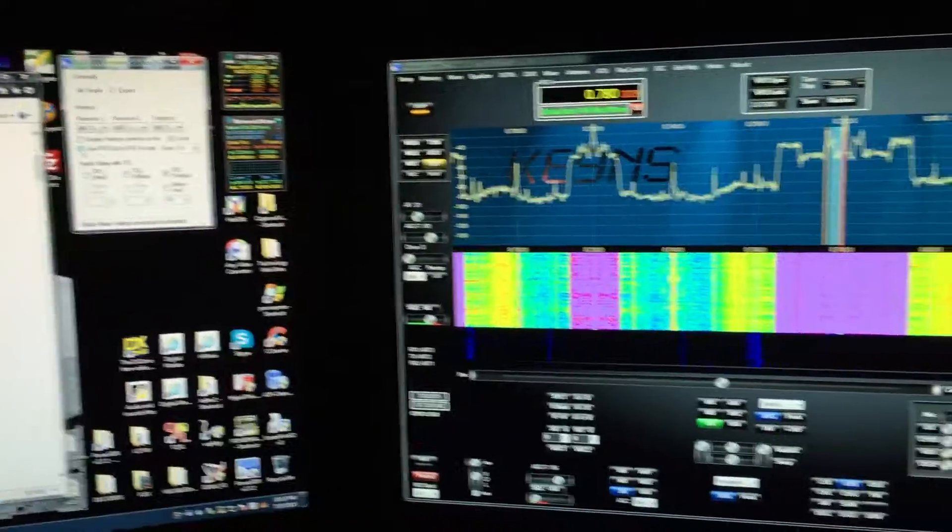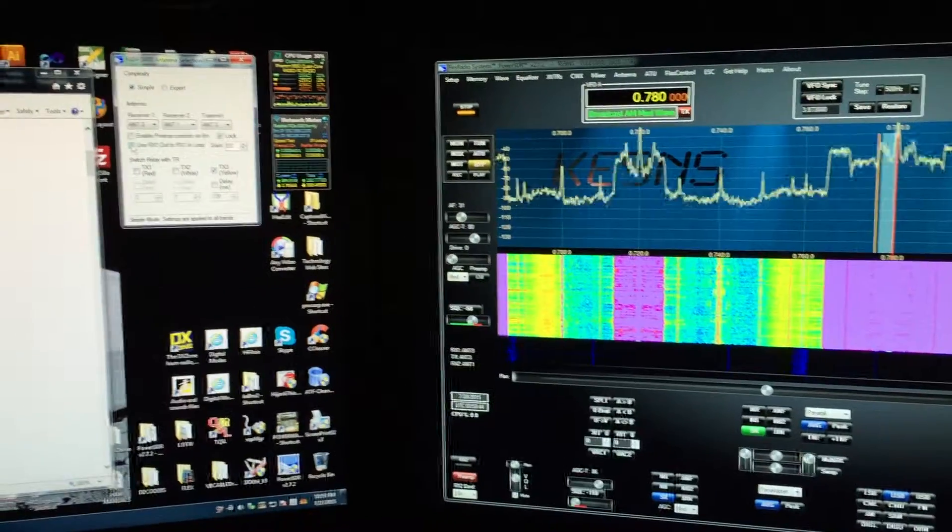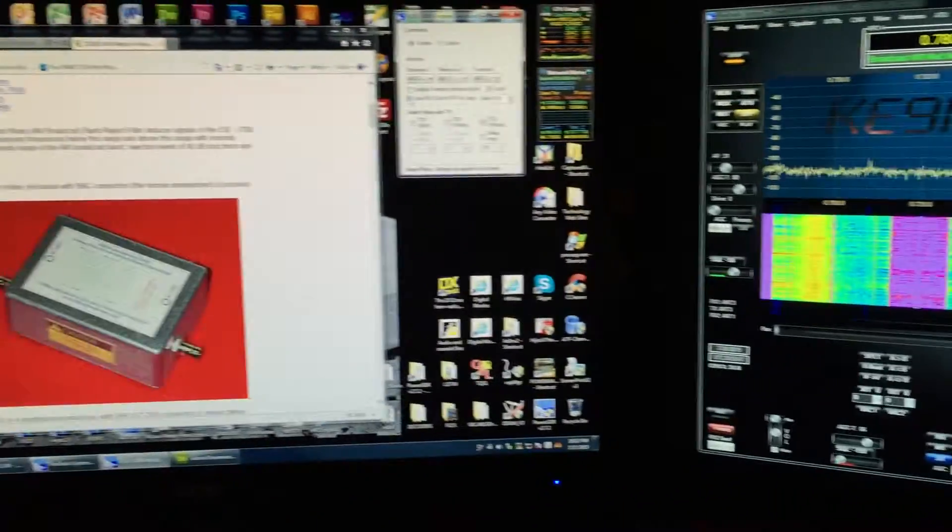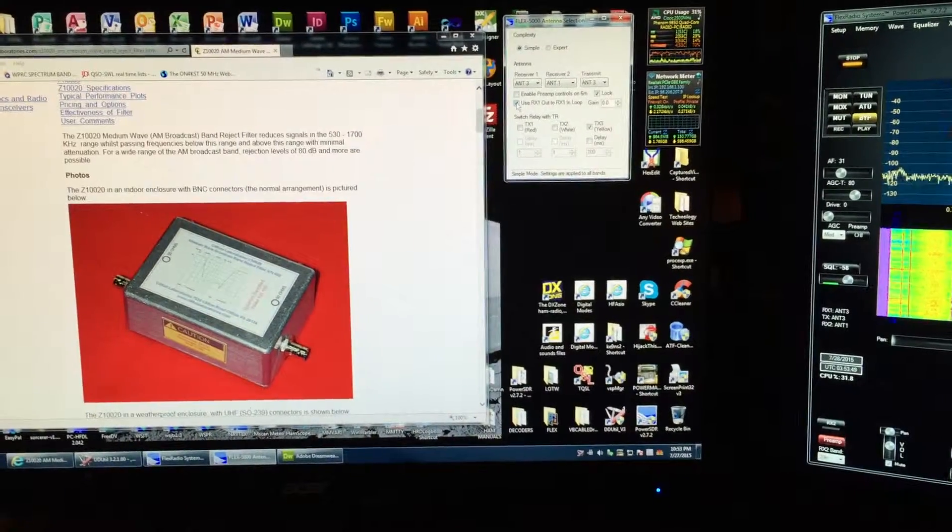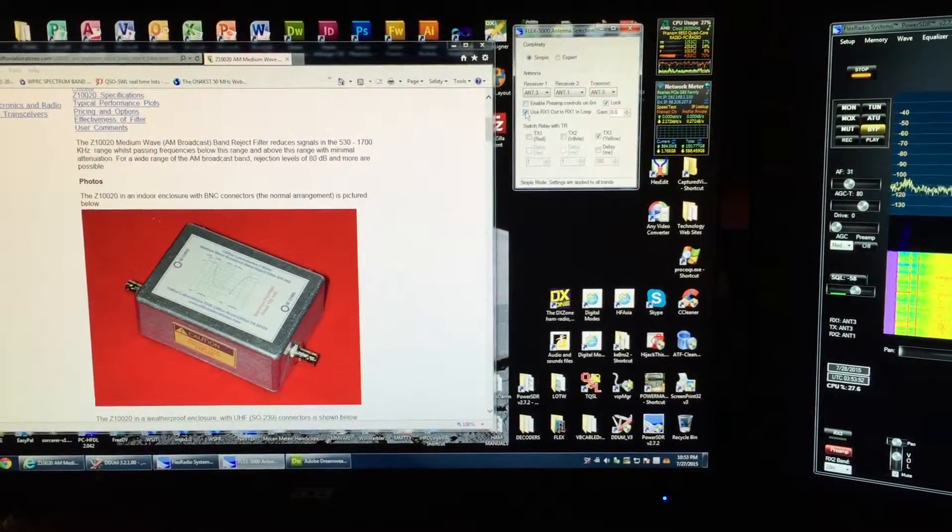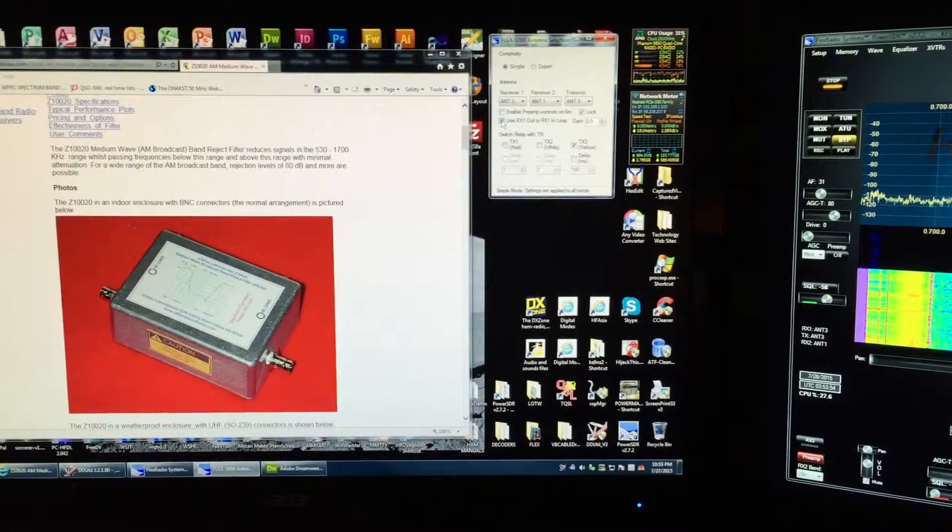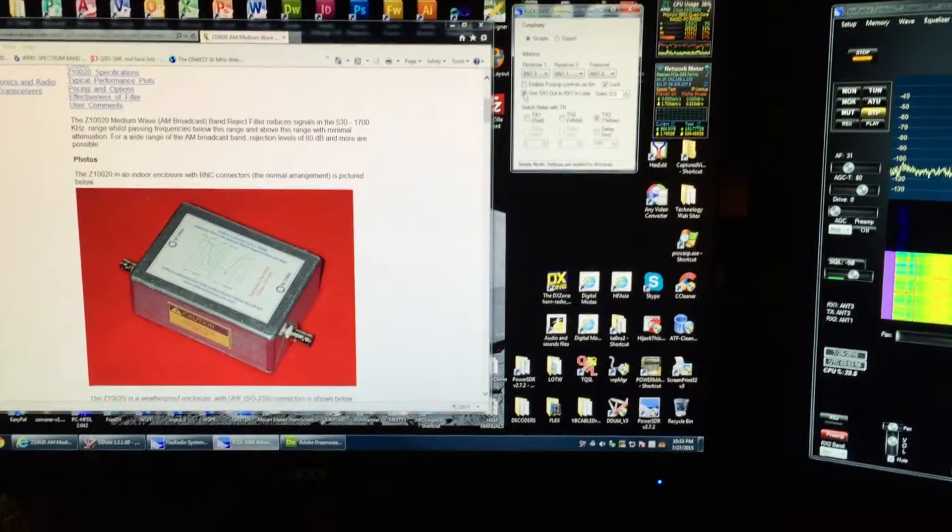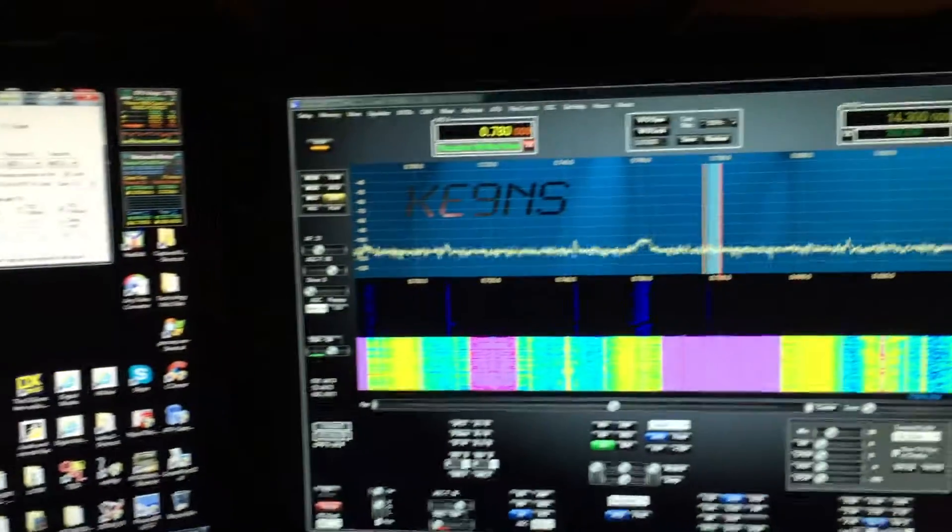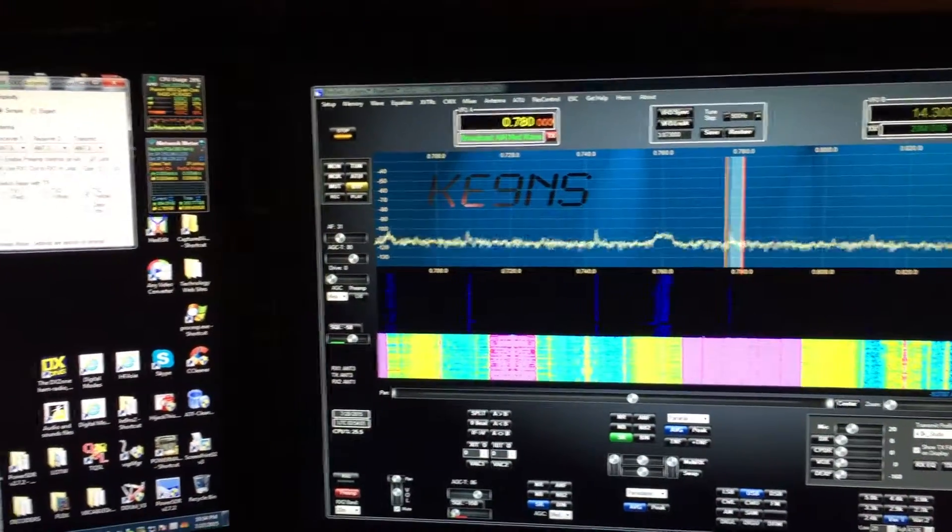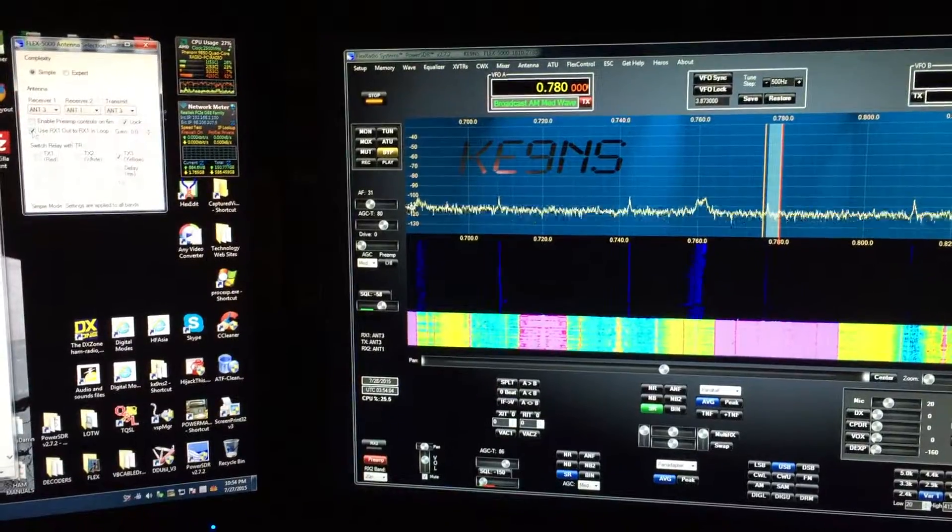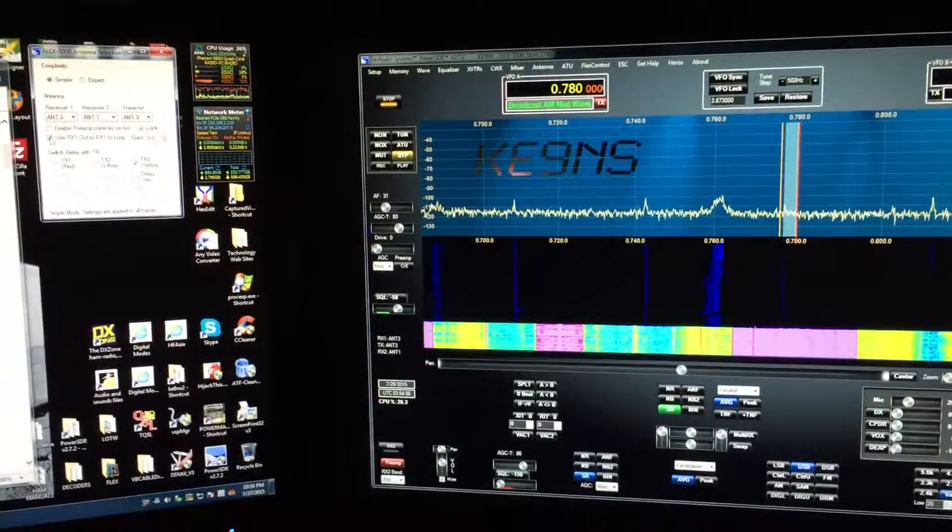Unless I'm listening to the AM broadcast band, I usually notch that out. The filter notches out frequencies from a little over 500 kilohertz up to just below the 160 meter band. This filter definitely works well on the 160 meter band - it doesn't cut out the signals at all, just keeps the noise floor down nice and low.